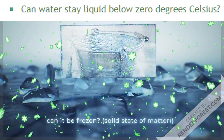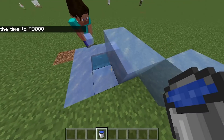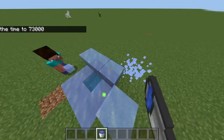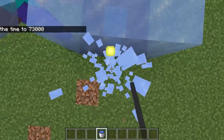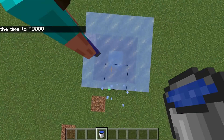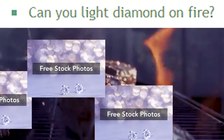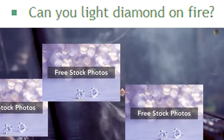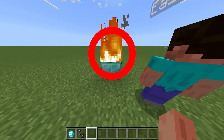Can water stay liquid below freezing temperature? As demonstrated here, water will stay liquid even when surrounded by frozen objects. And question 3: can you light diamonds on fire? The answer is yes.